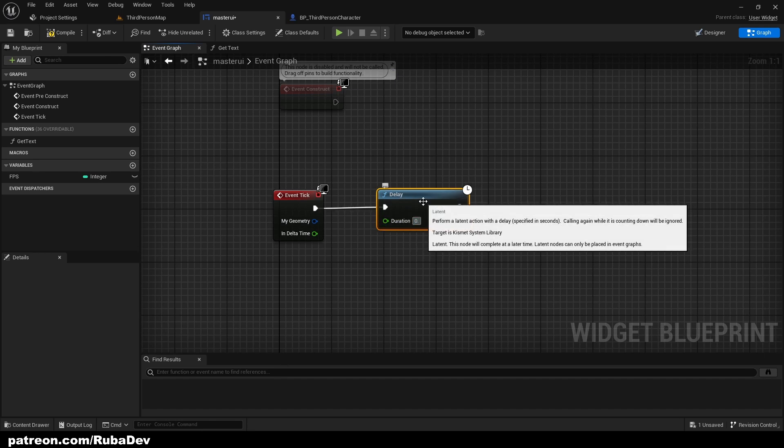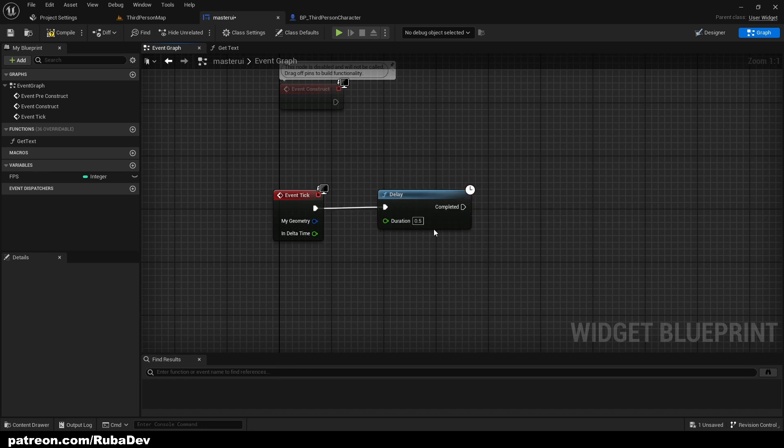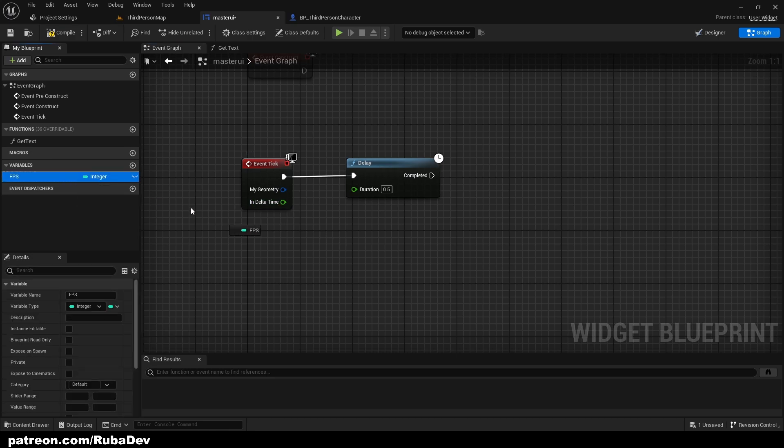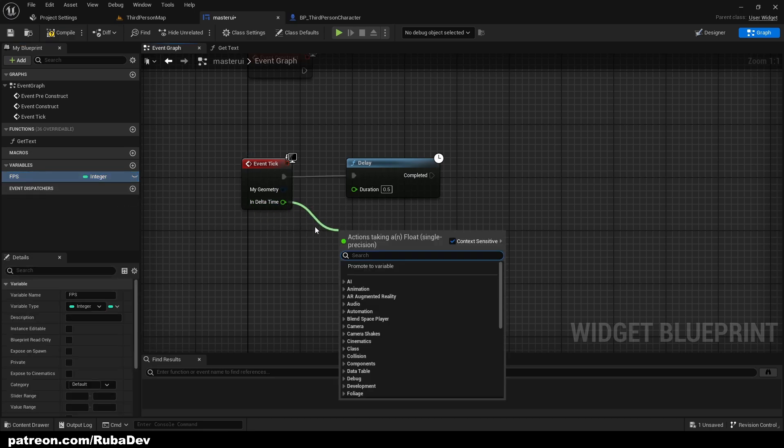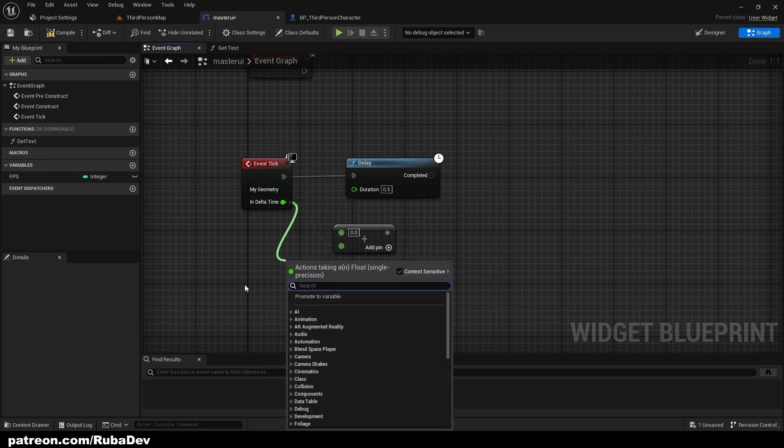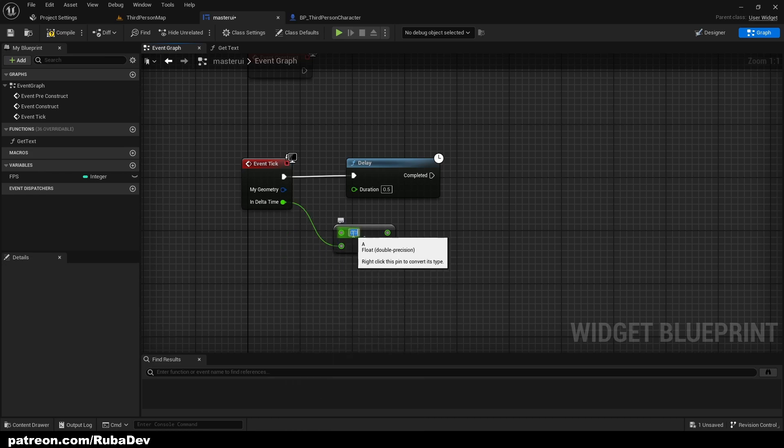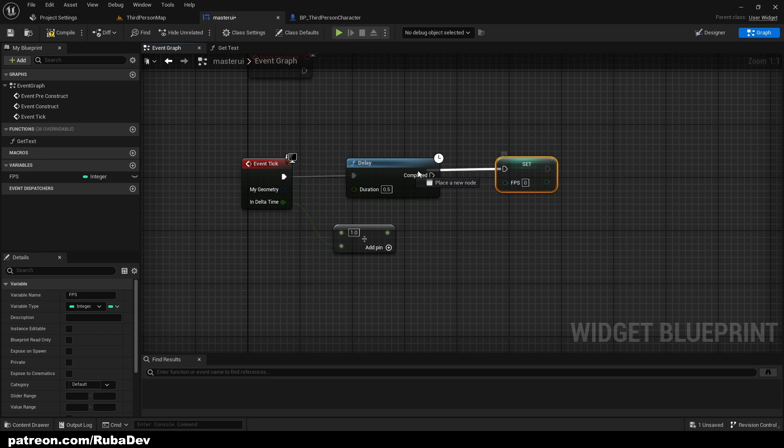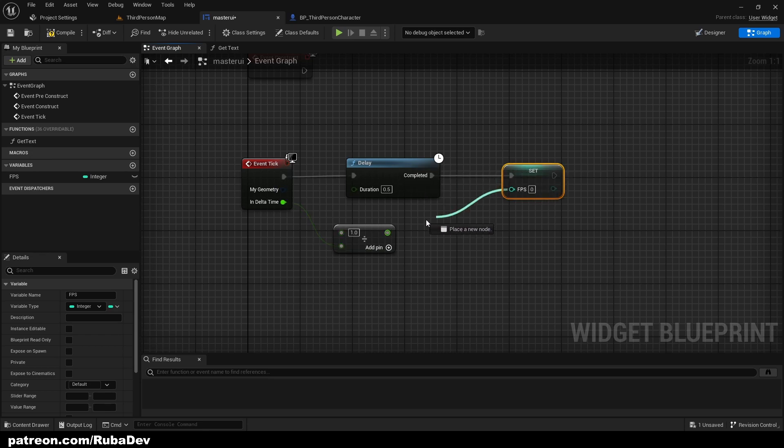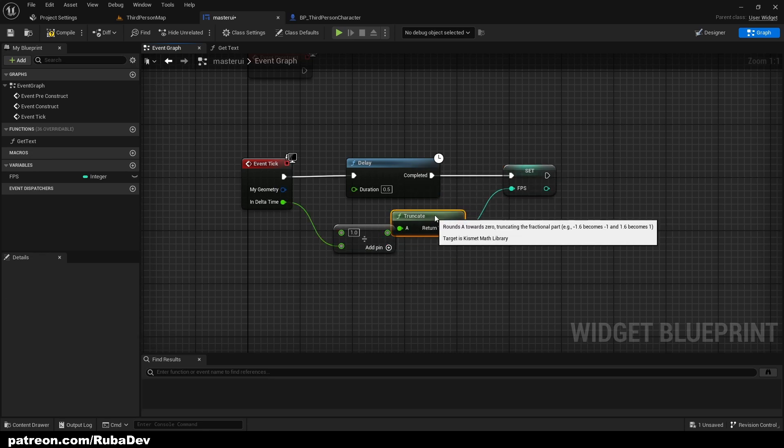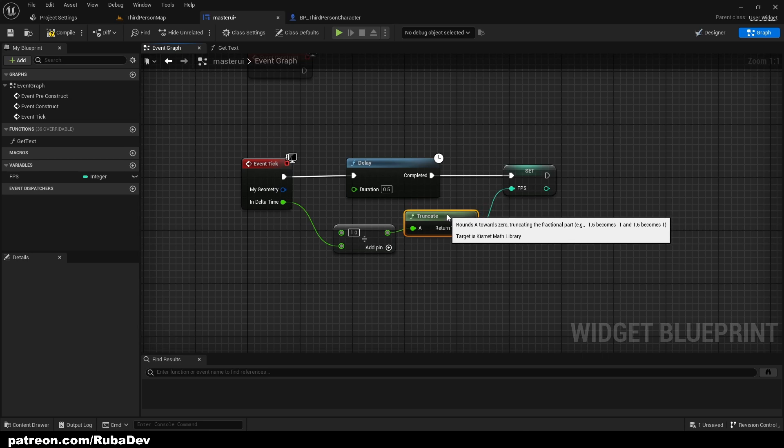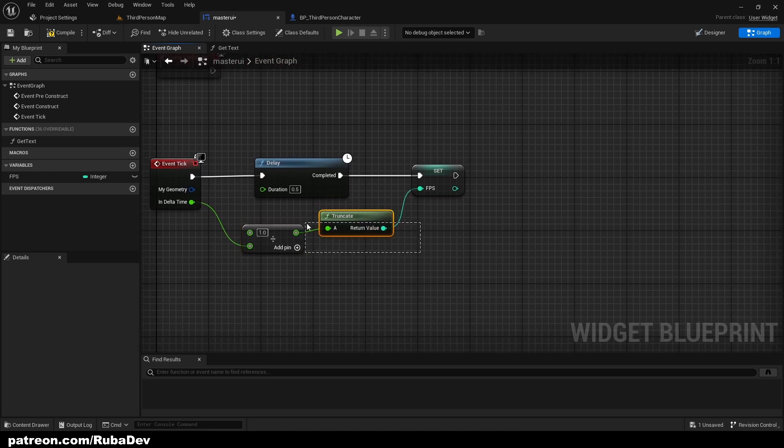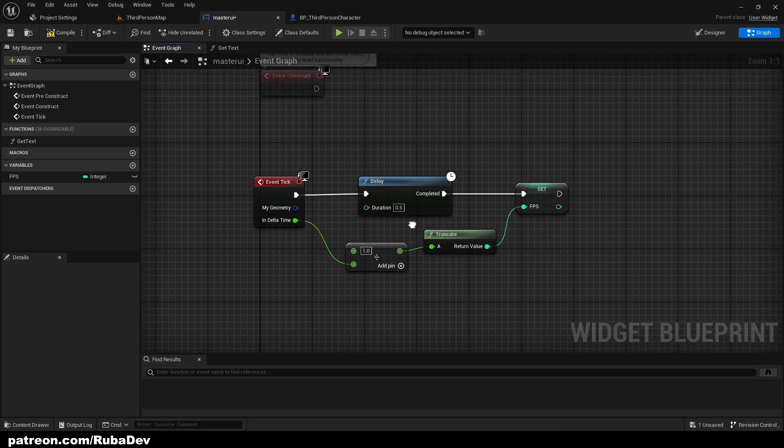Here we're going to get delta time and we're going to divide the delta time. Make sure you connect it to the bottom one. We divide it by one and that's basically going to be our FPS. You're going to get this node to transfer the float to integer, but if you're using float you're not going to get this node.